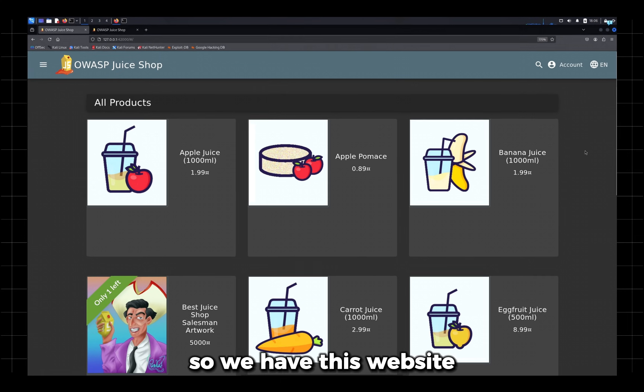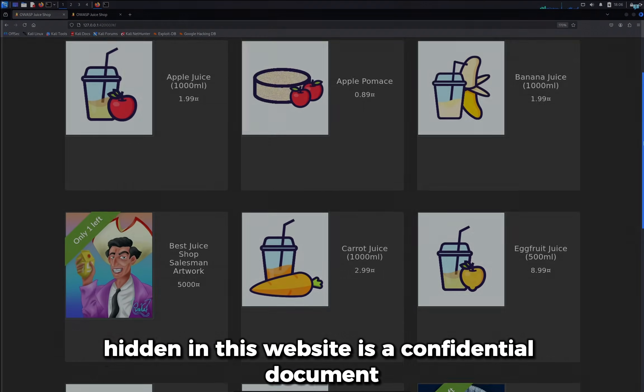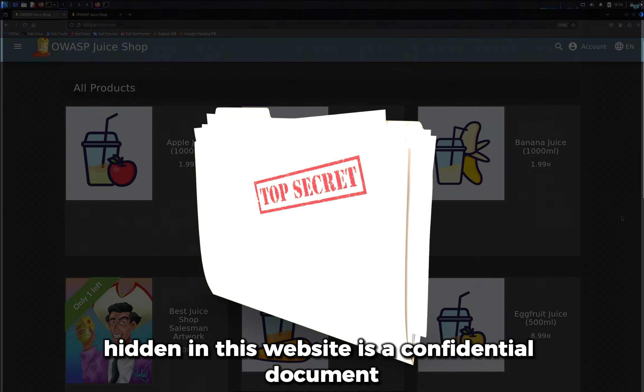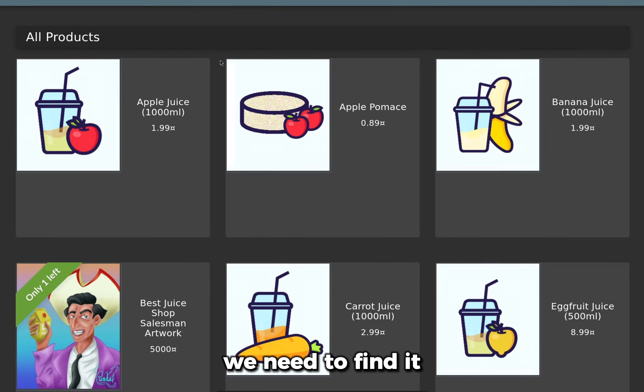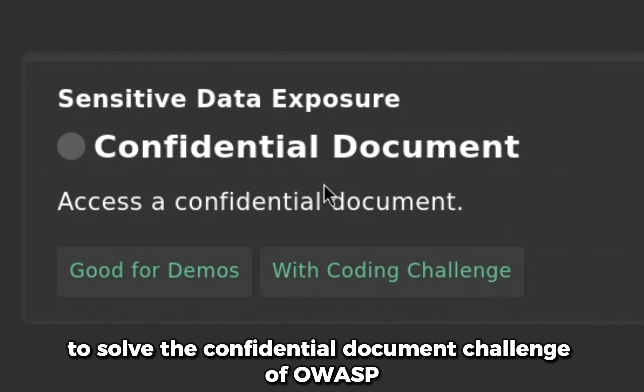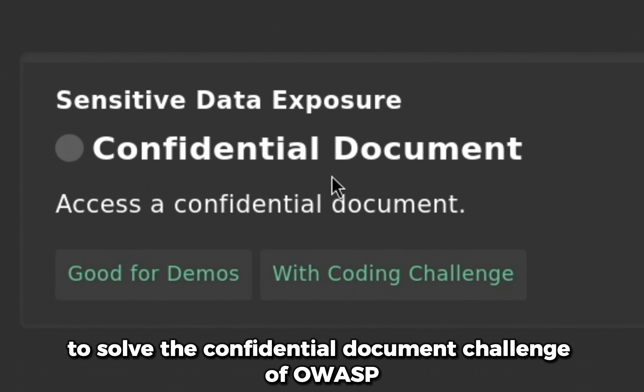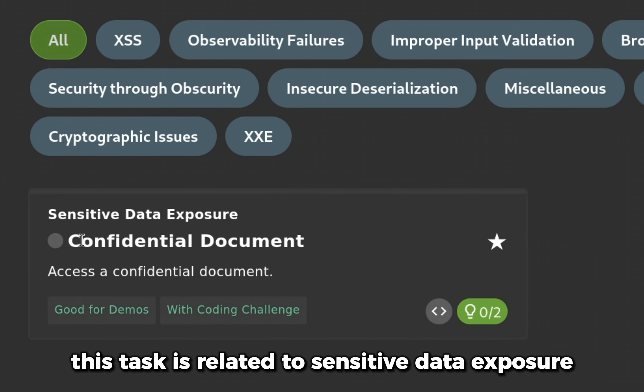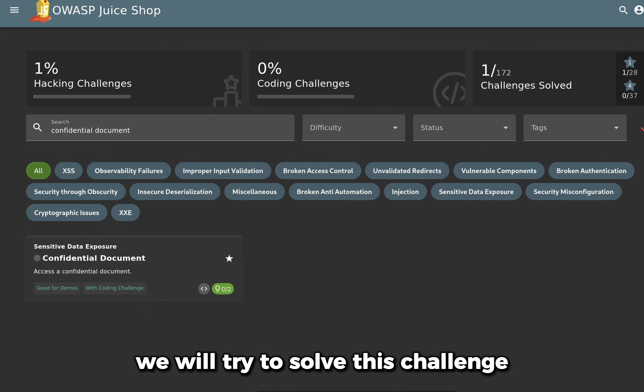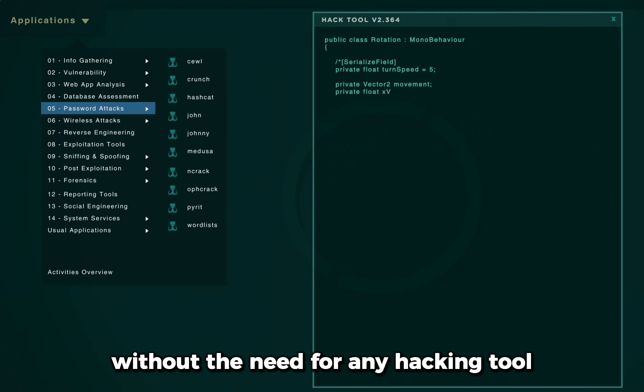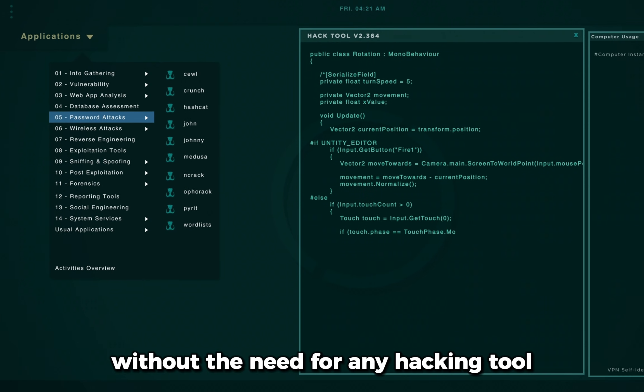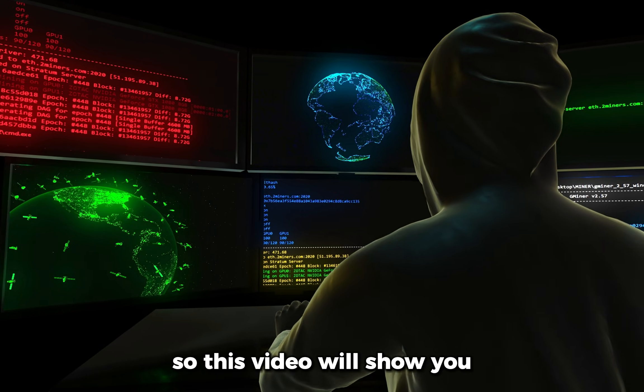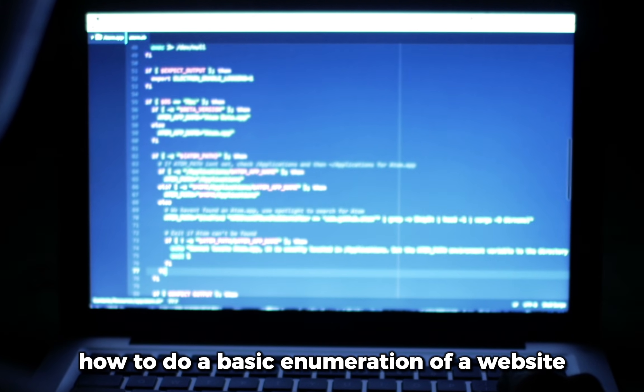So we have this website. Hidden in this website is a confidential document we need to find it to solve the confidential document challenge of OWASP Juice Shop. This task is related to sensitive data exposure. We will try to solve this challenge without the need for any hacking tool.